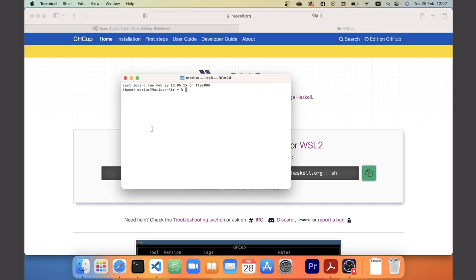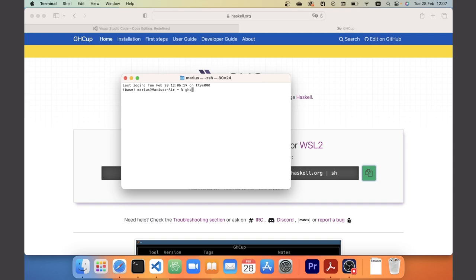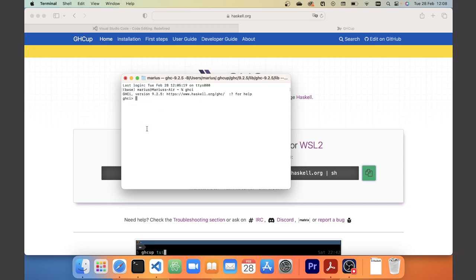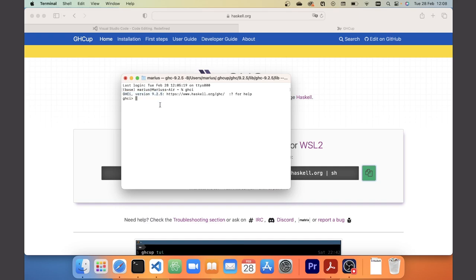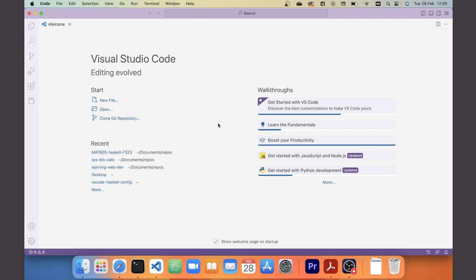If installation of GHCi has worked properly, then in your terminal you should be able to type in GHCi and get the interactive command line. It will inform you of the GHCi version you're running — for example version 9.2.5 — so you know that this part of the installation has worked. Assuming everything so far works, we can now move to Visual Studio Code.